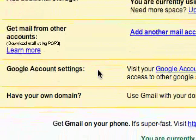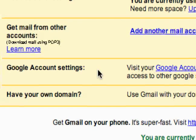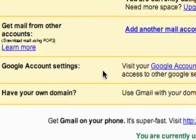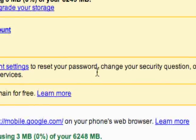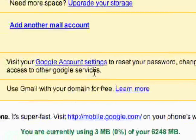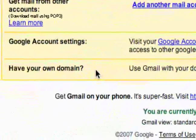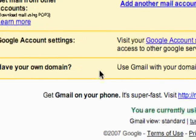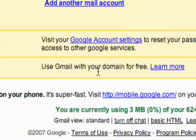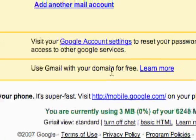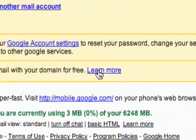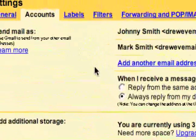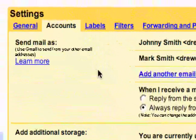The last two things under accounts: you can change your Google account settings — there's a password, security question, and you can learn about other services. And then the last thing is if you have your own domain, you can use Gmail with your domain for free. If you're interested in that, they have an option here to go to. And that's basically the accounts section of the settings.